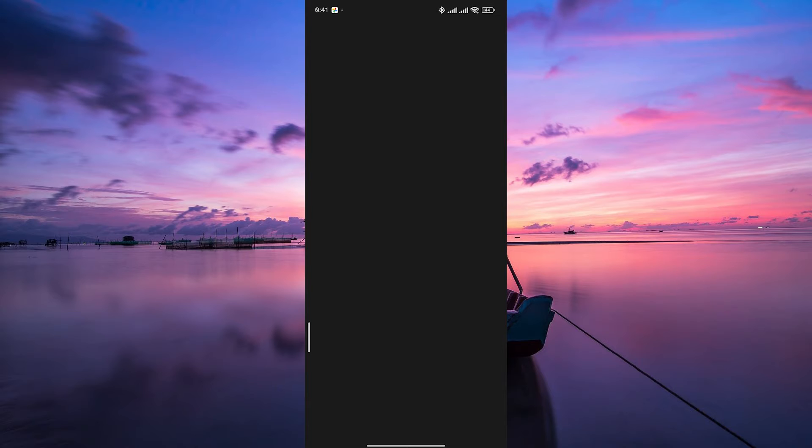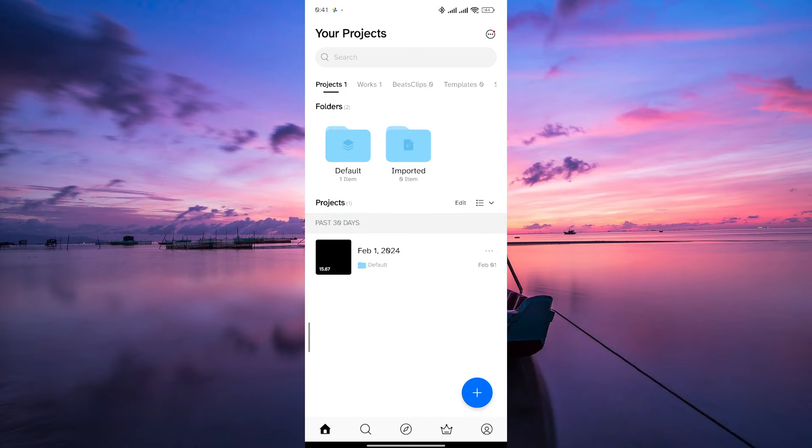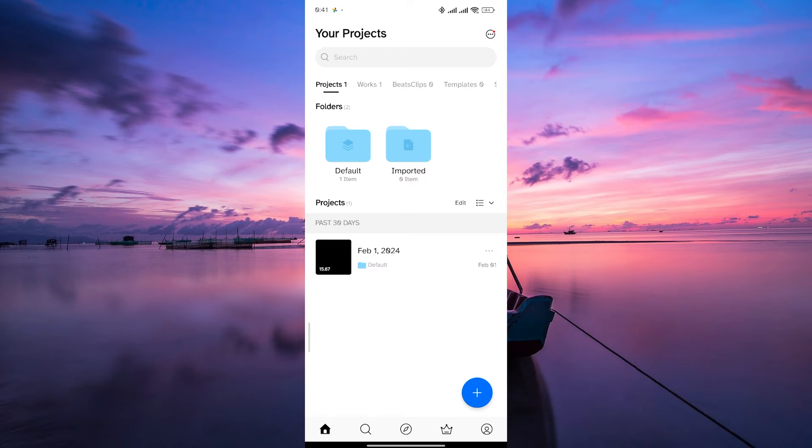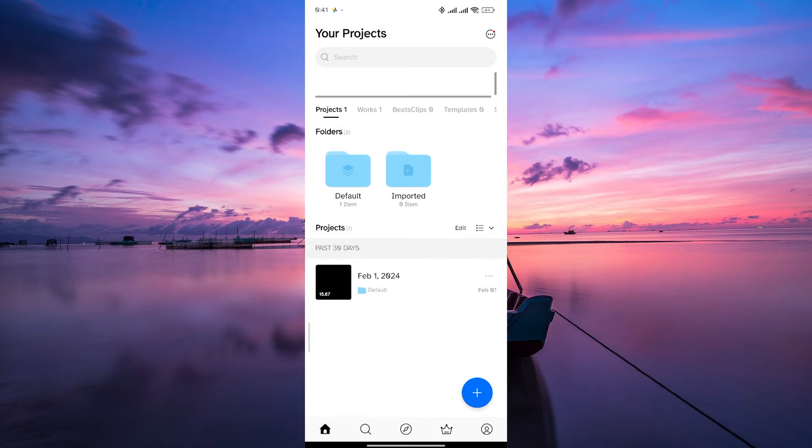To begin, open the VN Video Editor app. It's that vibrant icon with a VN symbol on it. Once you're in VN Video Editor, find the video you want to share. If you've just finished editing it, it should be in your recent projects or gallery.